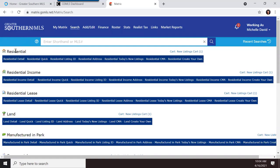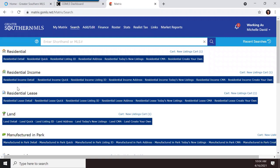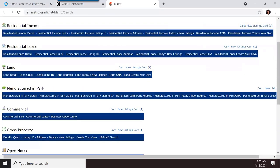Residential is the standard property type we've always had. Residential income is what was previously called multifamily — this covers condos, apartment complexes, and similar properties where you get residential income. Residential lease now has its own category, whereas in the past lease was a single category where you specified residential or commercial.